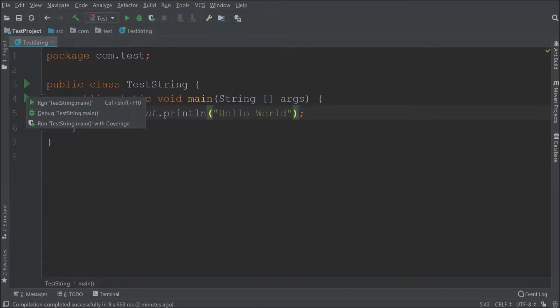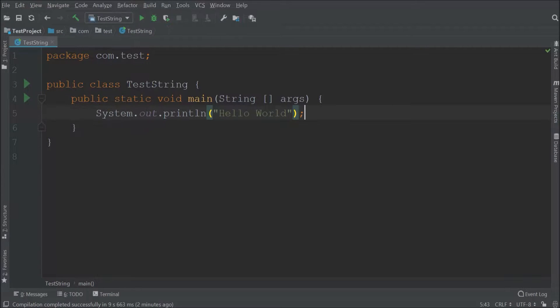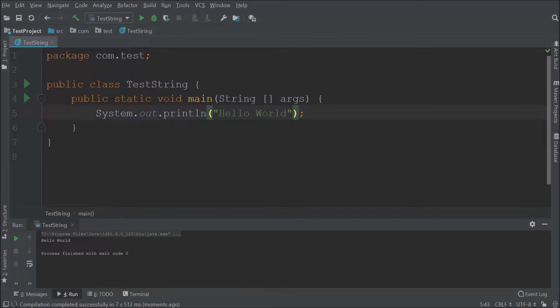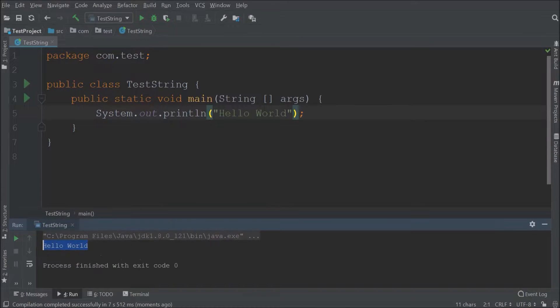Let's run this class. See it is printing hello world.